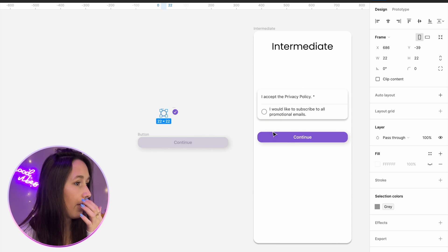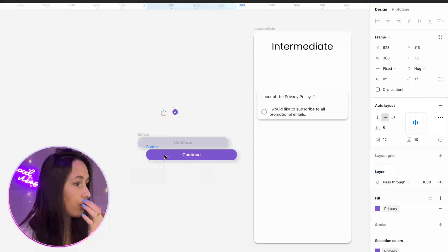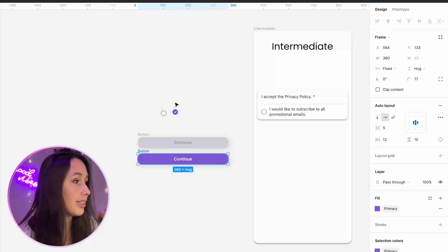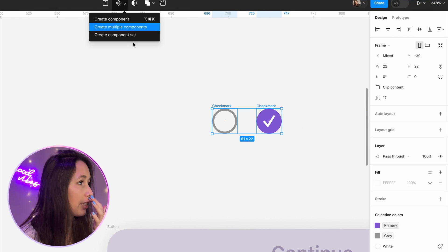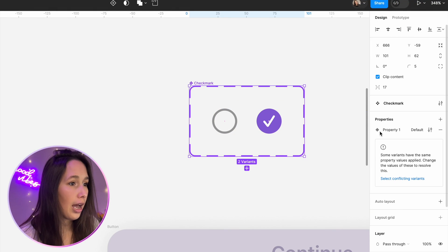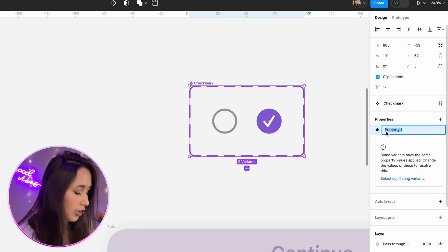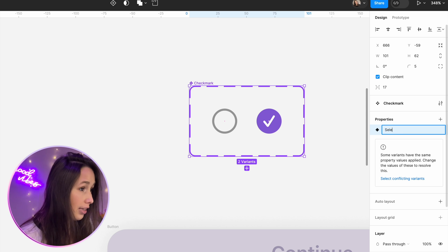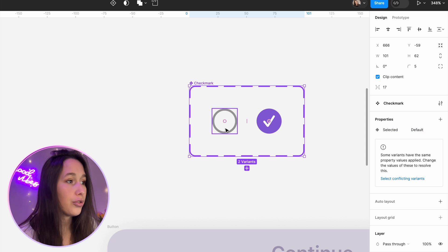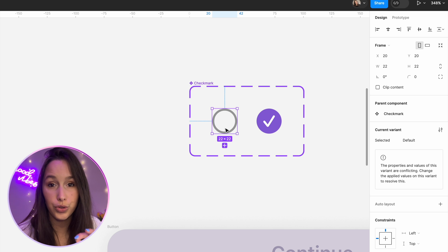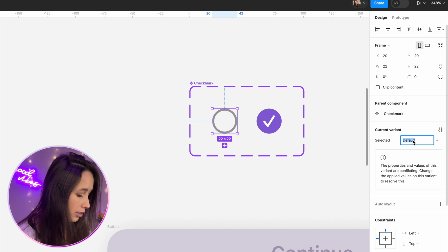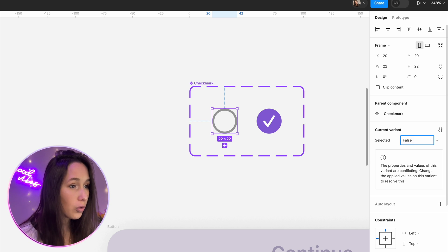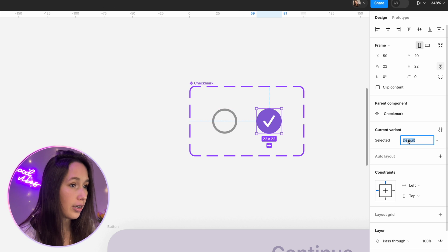I'm going to pull the circle out over here and we're going to create two component sets. I'll select both of these check marks and create a component set. The property that differentiates is whether they are selected — and I'm going to use true and false here, and it's really crucial that you do that for this example. For the unselected one it's obviously false, and for the selected one it's true.